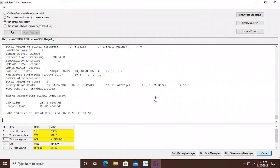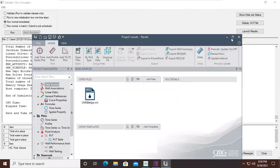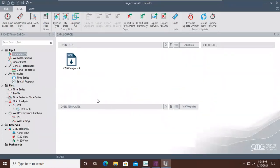From here we go to Launch Results and click this button. Now we are in Results. You can see the project navigation input, we have data sources.